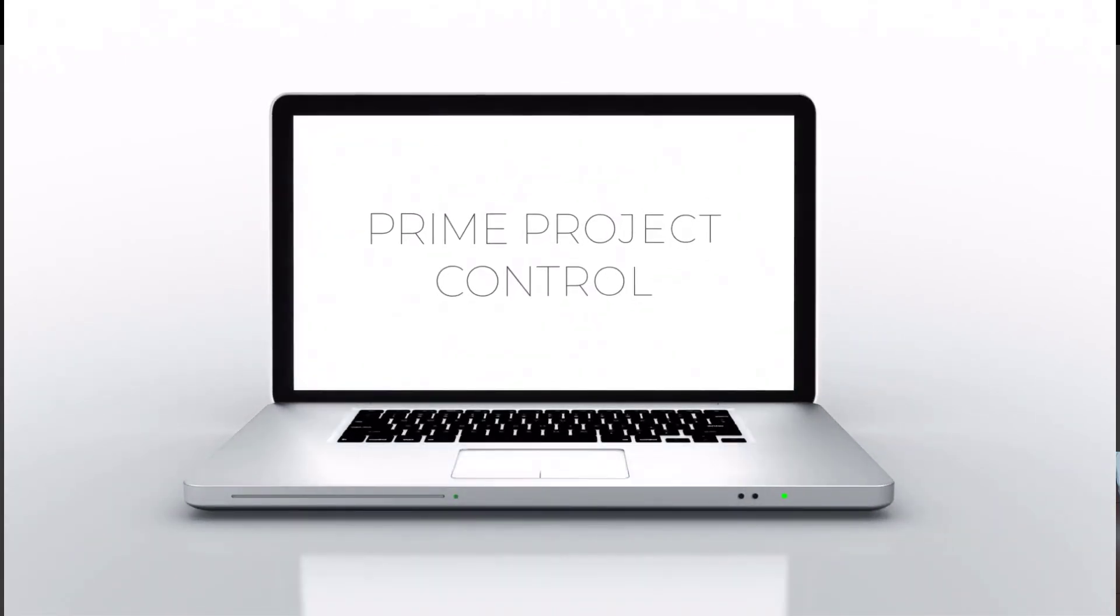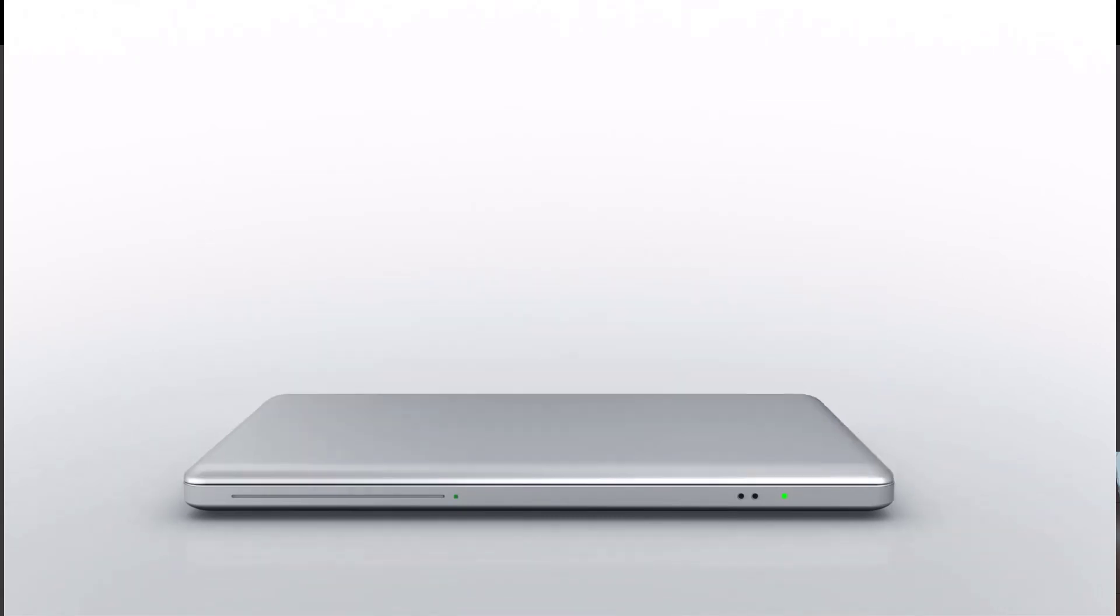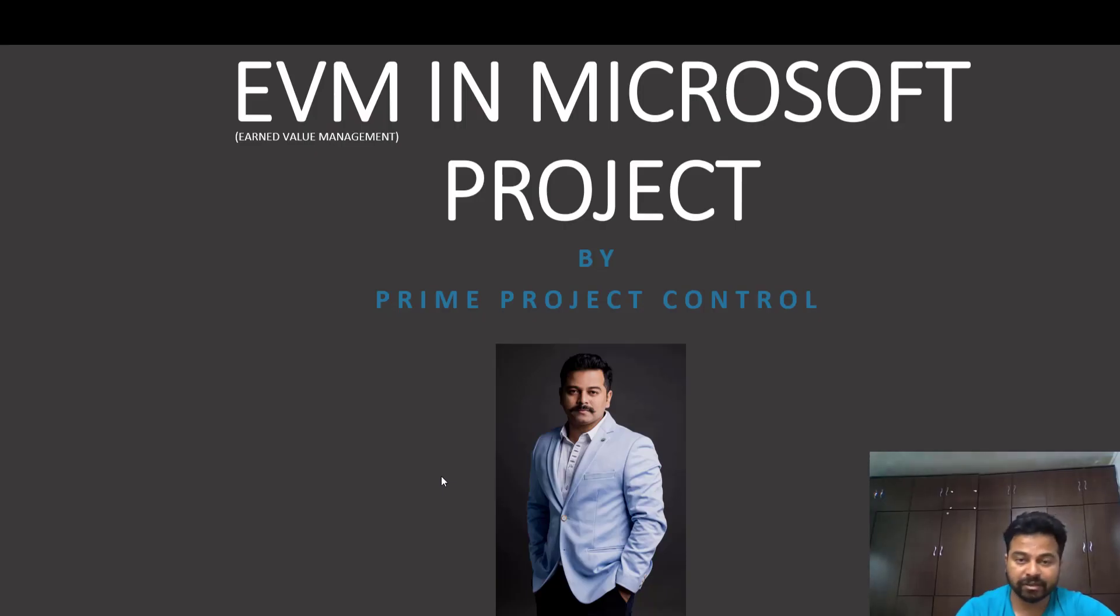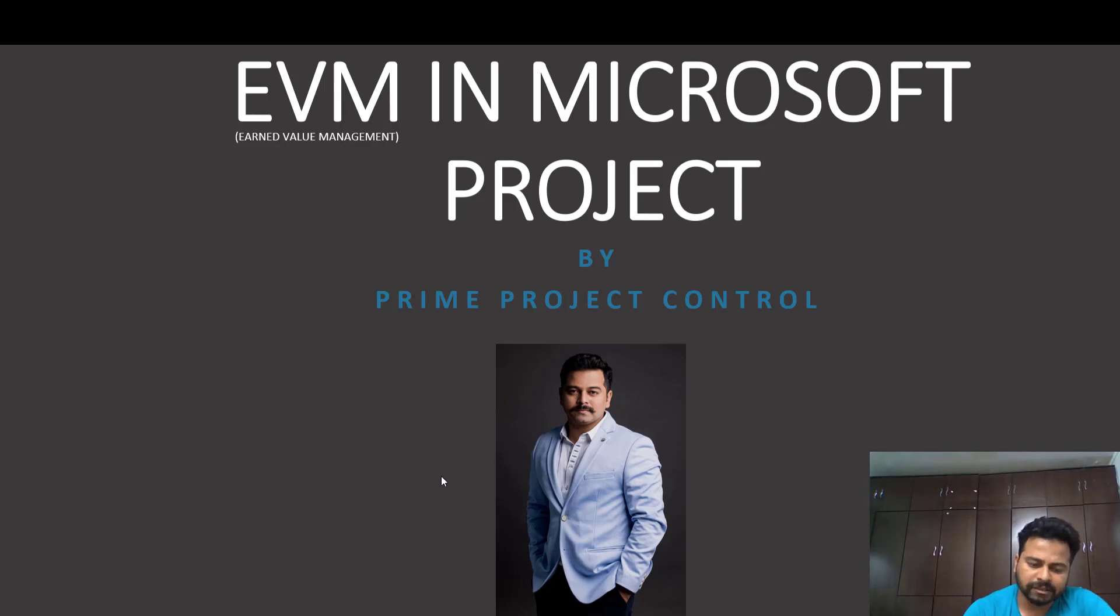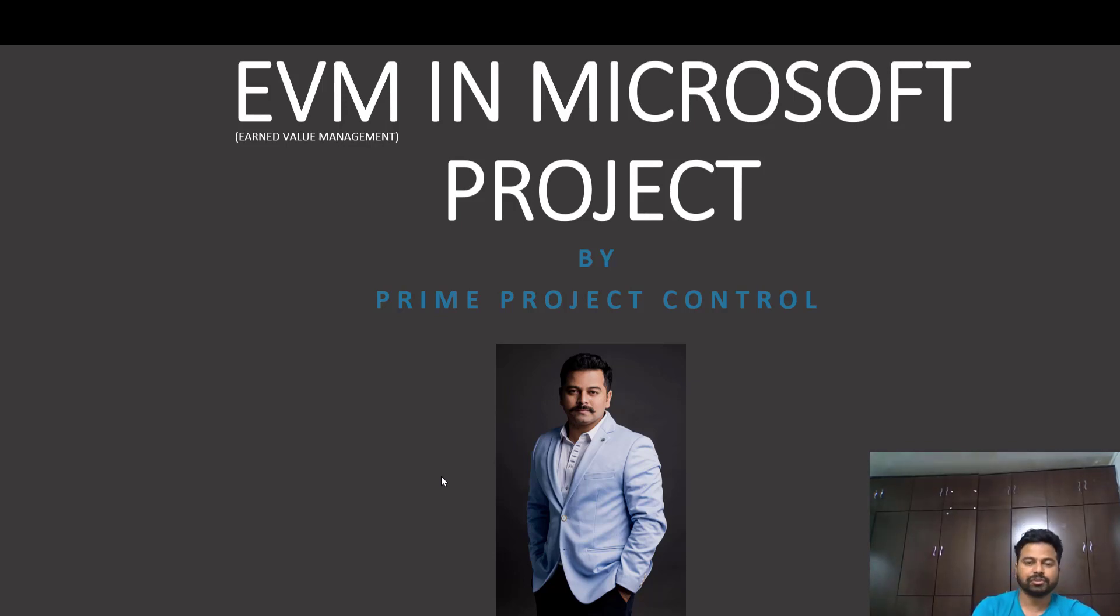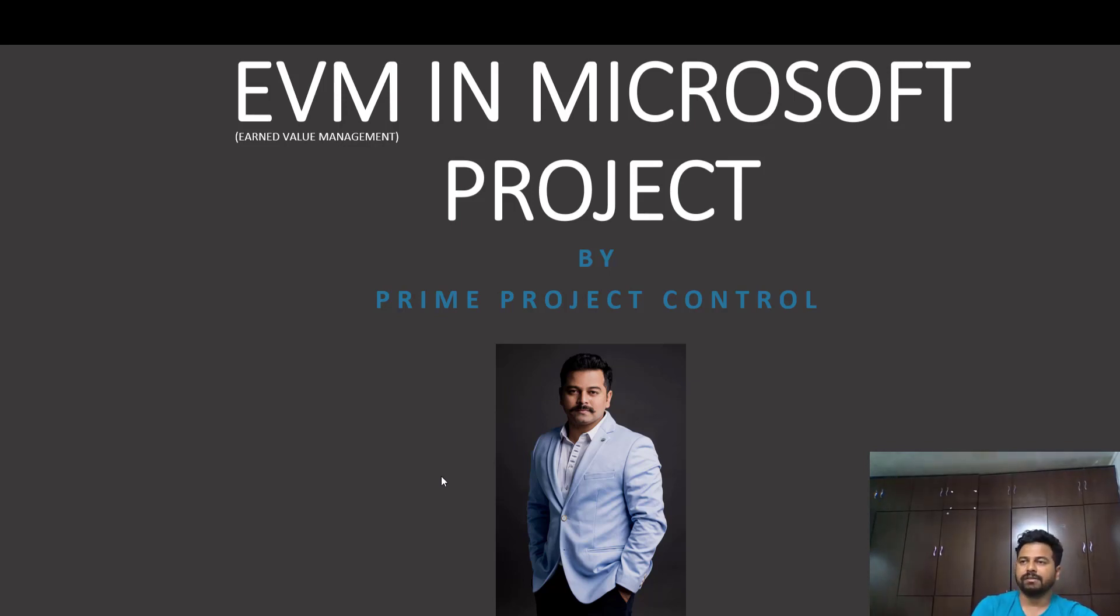Hello everyone, welcome back to Prime Project Control. In this session we'll speak about Earned Value Management and we will also do a demo in Microsoft Project. So what is basically Earned Value Management? Earned Value Management is where a project has cost, so we distribute the cost with a series of activities in the project. Cumulatively it becomes a budgeted cost of the project.